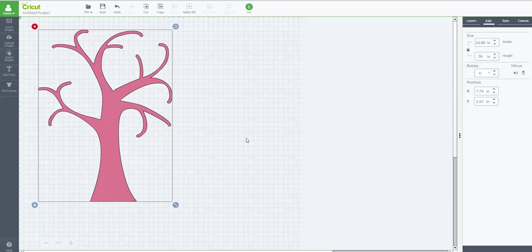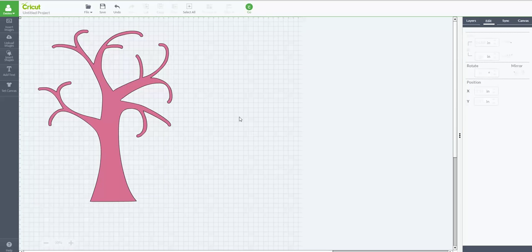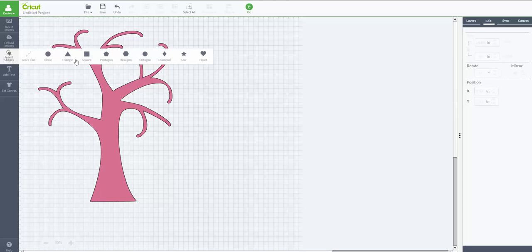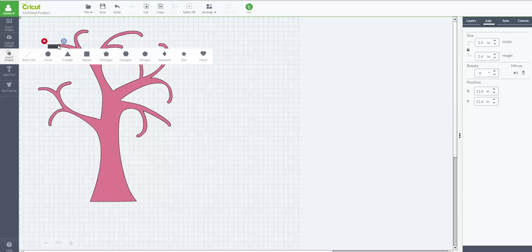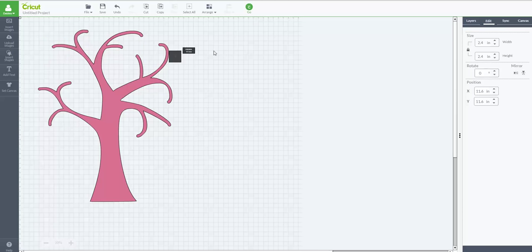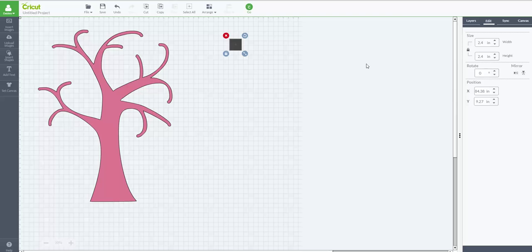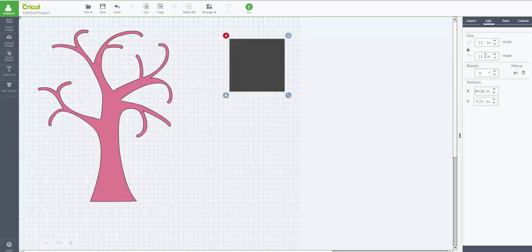Now the next thing you need to do is you need to go into insert shapes and we're going to pick a square. And we want to grab that square. I'm just going to move it over here. And then we know that our Cricut mat will cut a complete out to 11 and a half by 11 and a half. So what we want to do is I'm going to go ahead and just make these squares 11 inches.